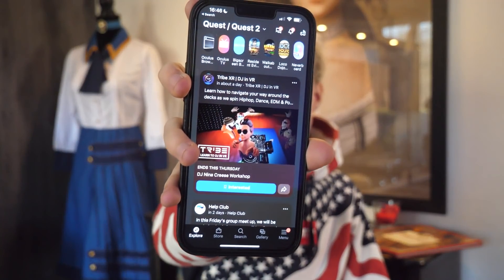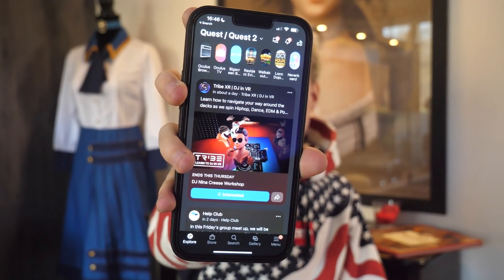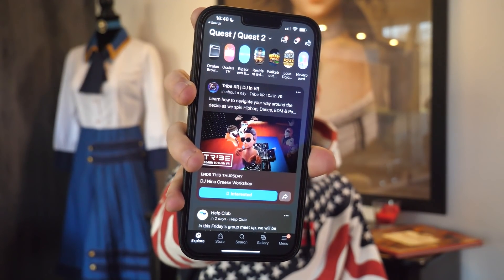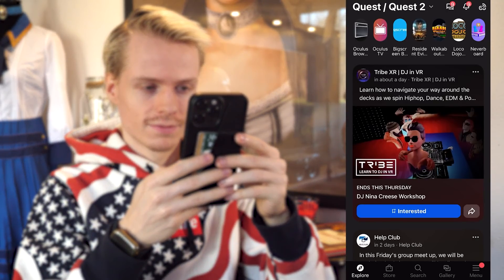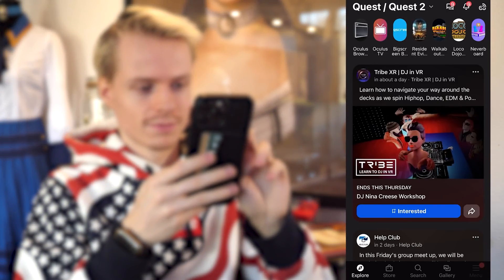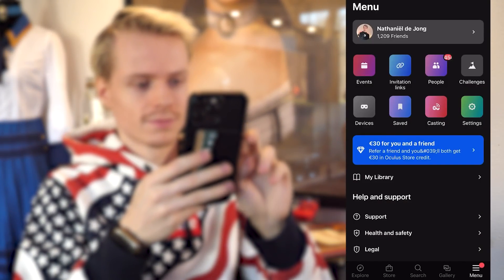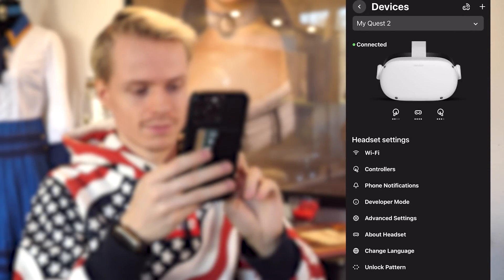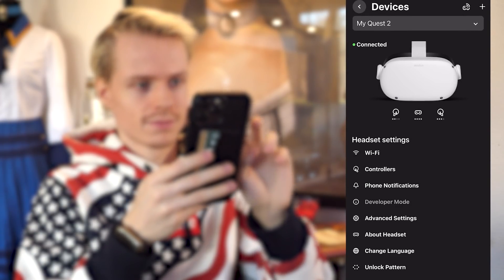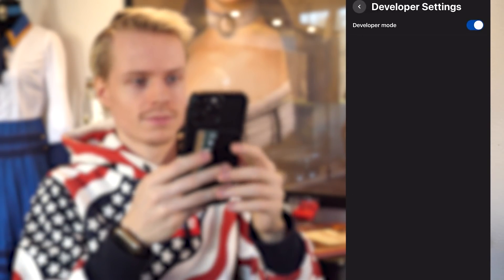First of all, what you want to do is grab your phone and open the Quest app. What we want to do here is activate the developer mode. You can find this in the menu under Devices > Developer Mode, and then simply flip the switch. That's all.